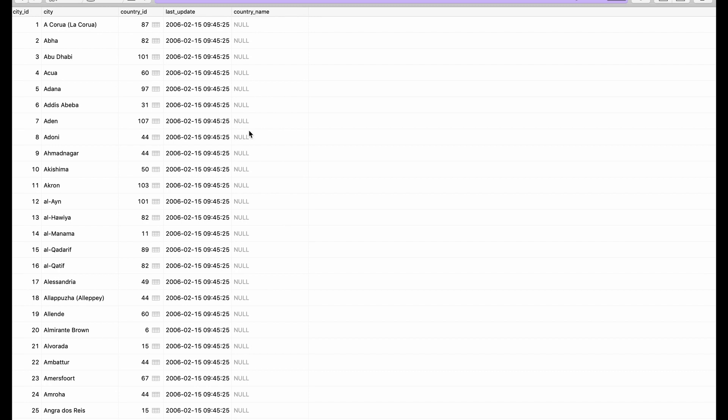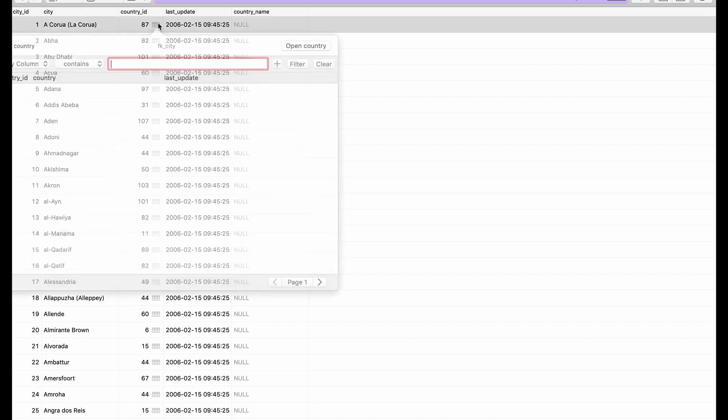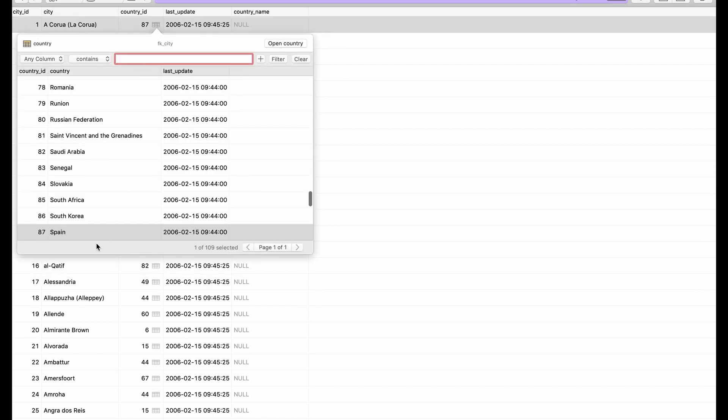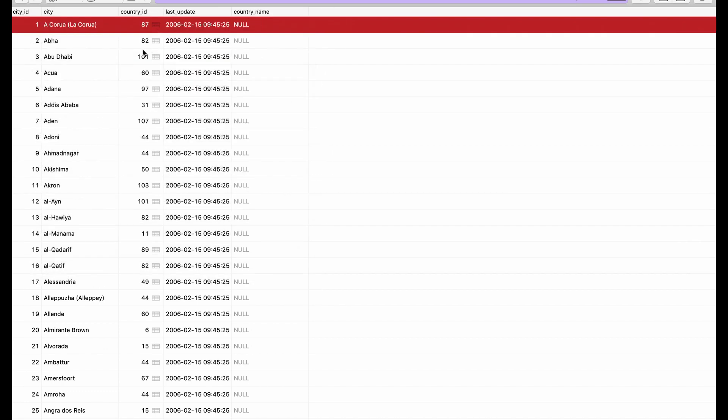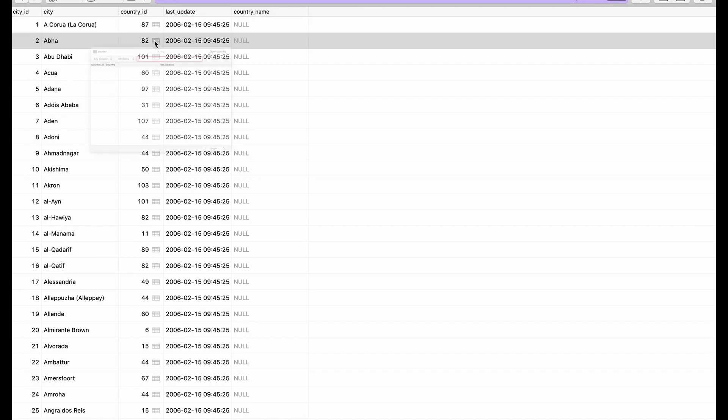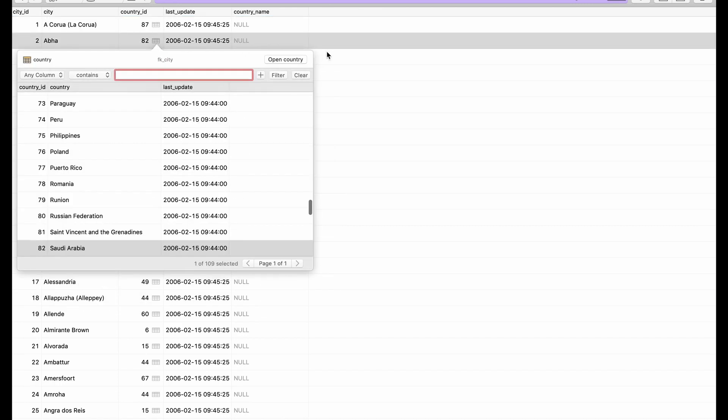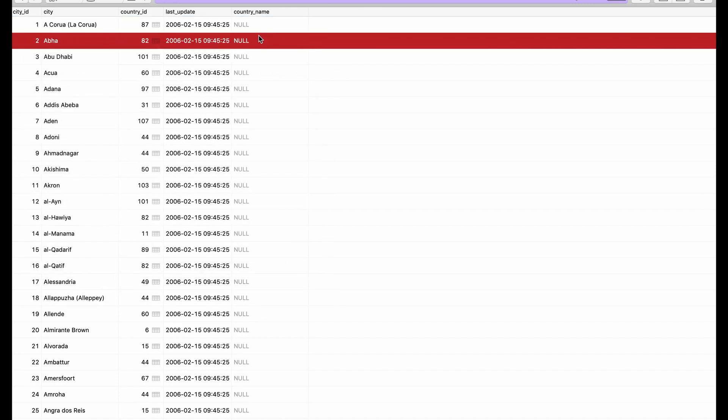When we come back here we should see our new column country_name. You can see it has several null values because we need to figure out how to populate it. The idea is I want to, for this country_id which is 87, I want Spain to show up here, and for this which is 82 I want Saudi Arabia to show up here, and so on.